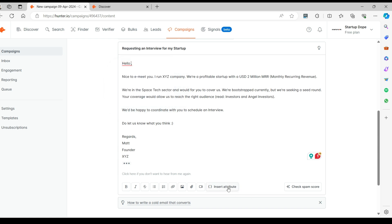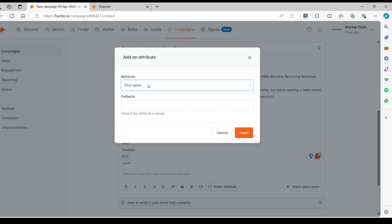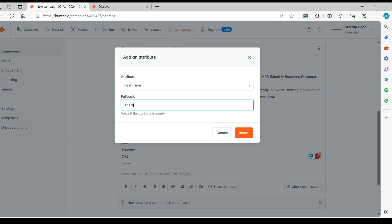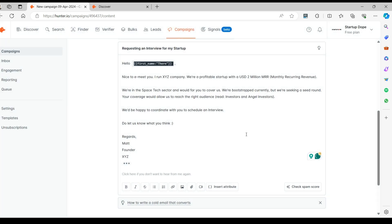The Insert Attribute feature is really useful when sending out bulk campaigns. You don't have to write out the name of each and every recipient manually — this feature will do that for you. Fallback is enabled when the lead name is not detected by the campaign; in its place, a generic text will be added.